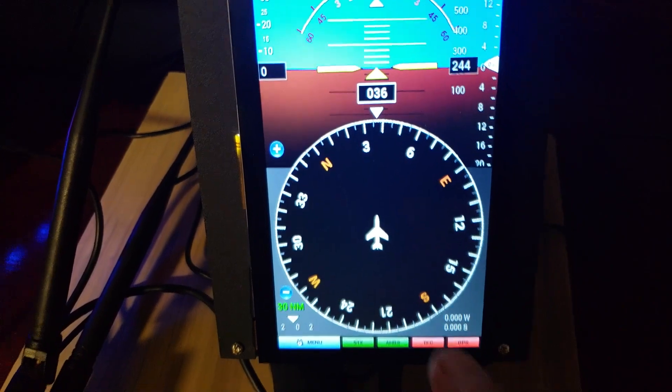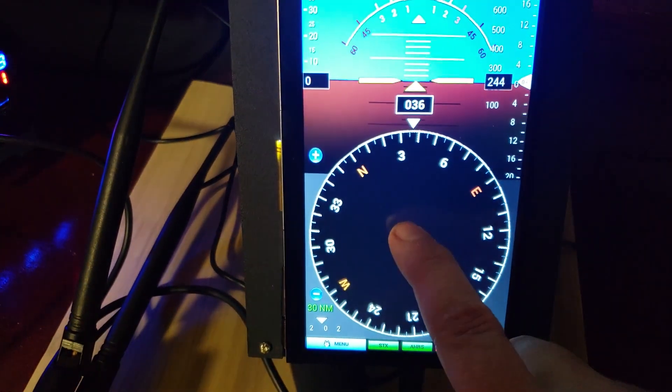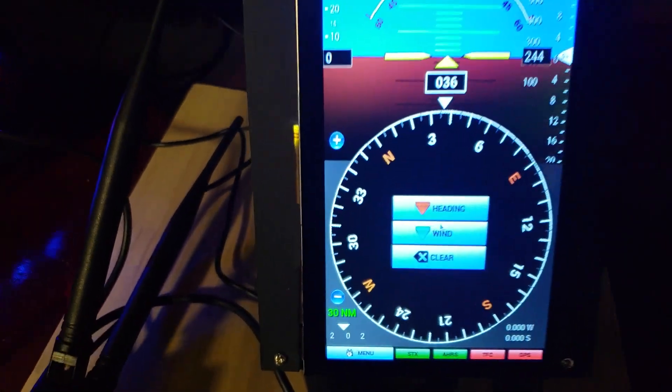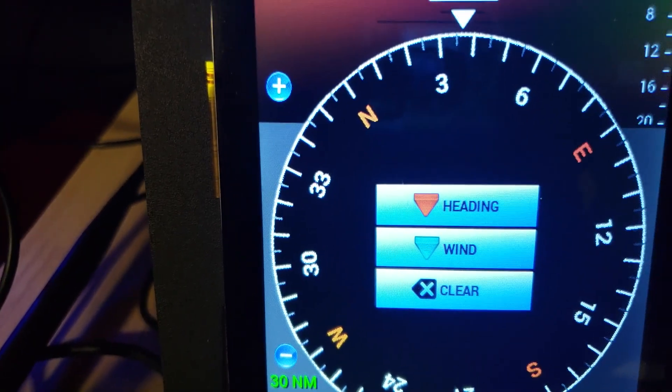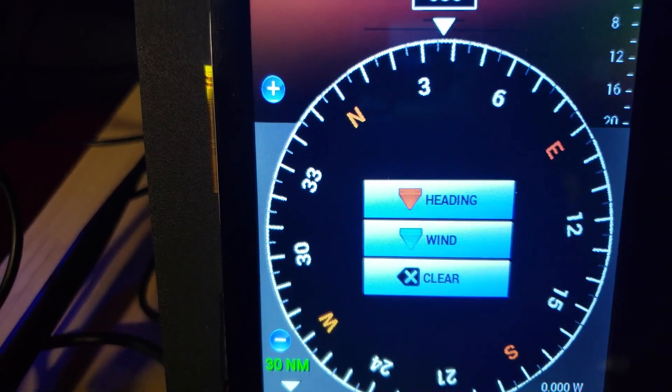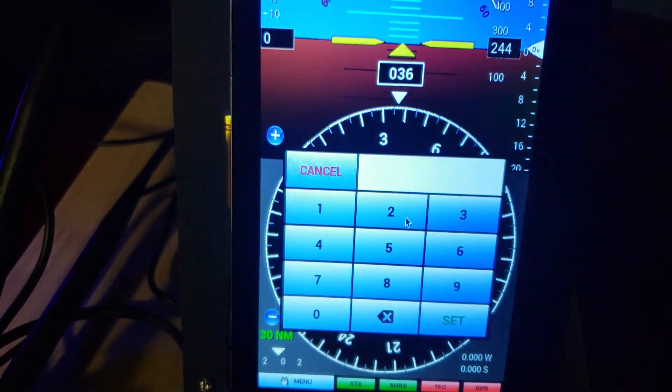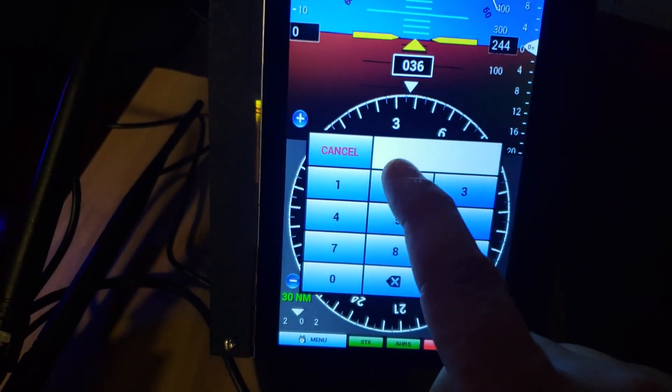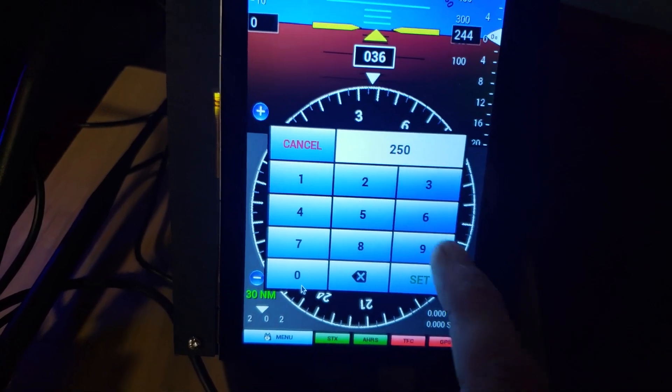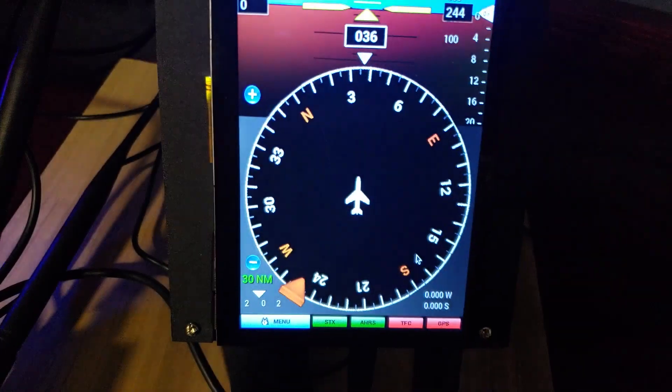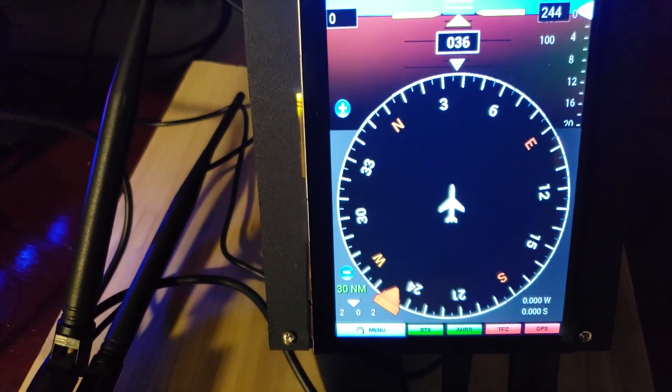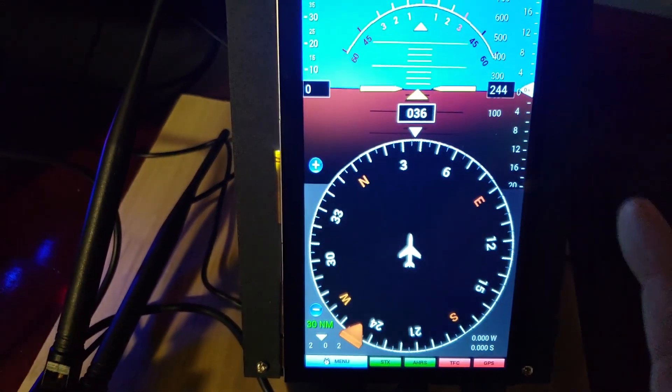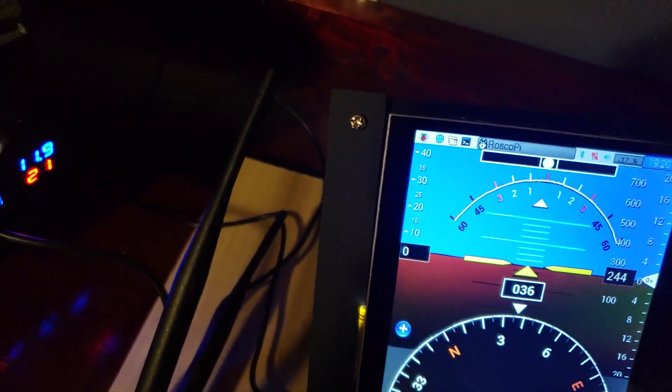Real quick I'll just show a couple added things. There's a thing for adding a heading bug and a wind bug. So if I want to add a heading, say 250, it'll put a heading bug there and it'll rotate with the heading like you would expect it to.